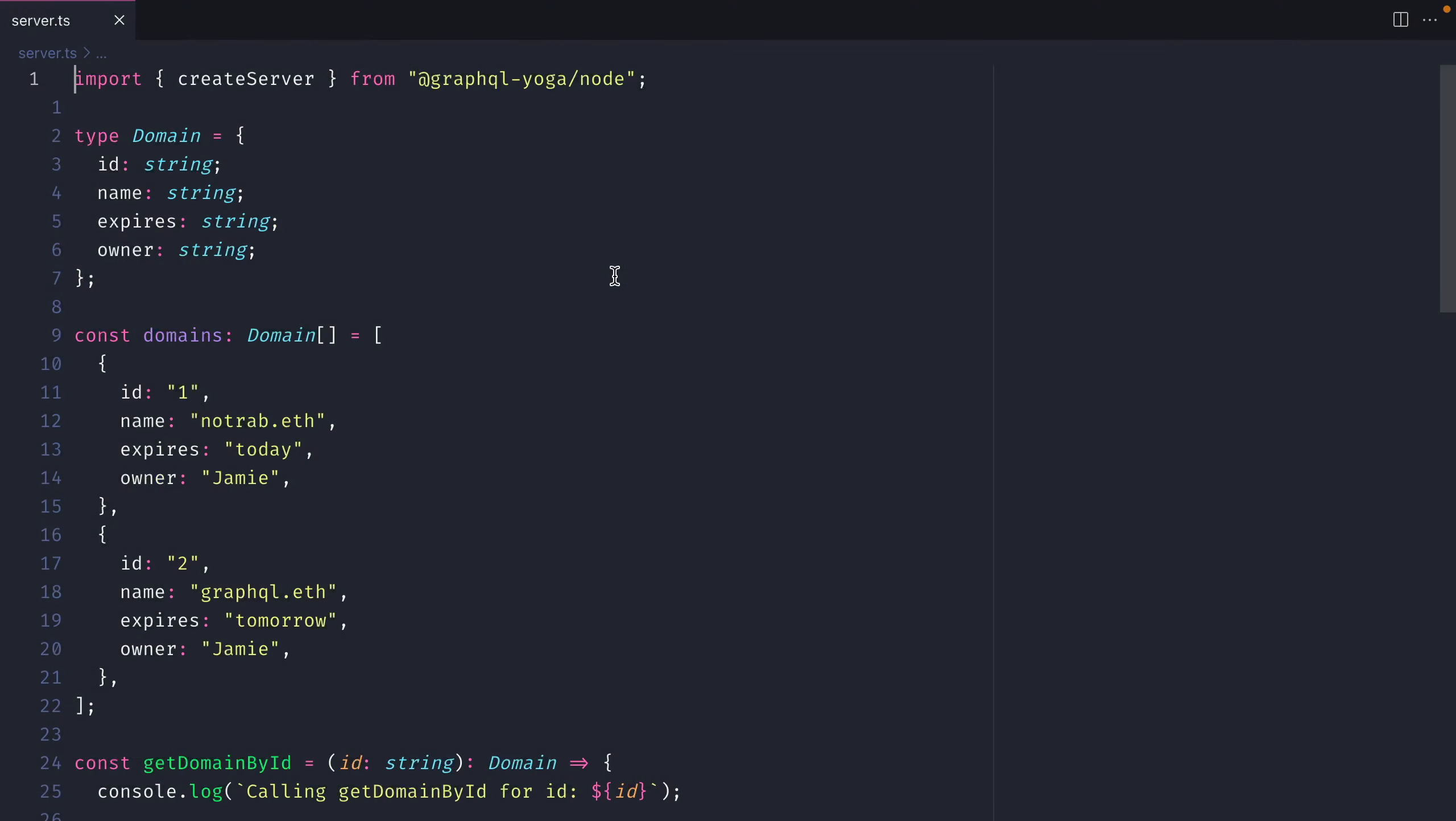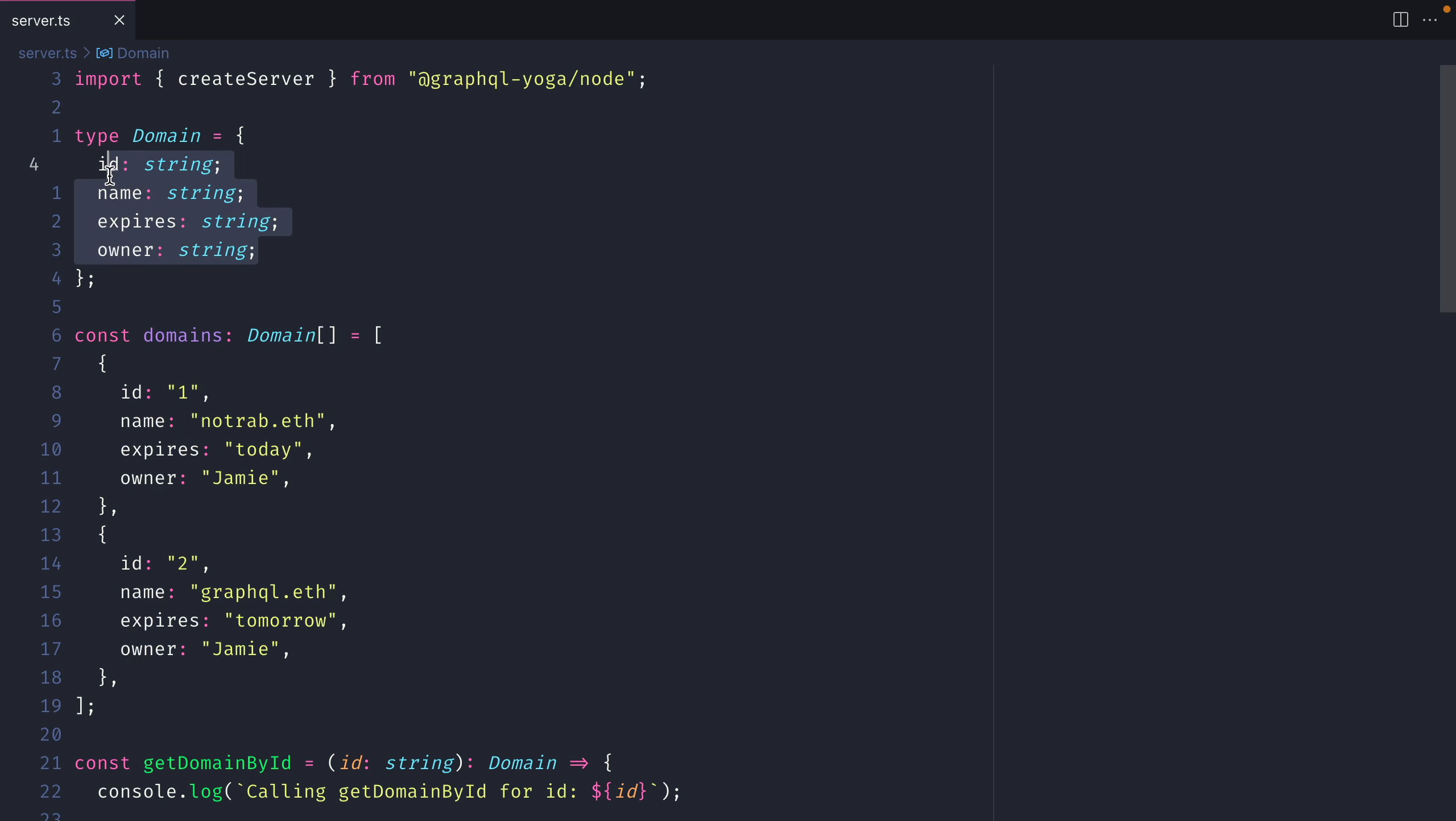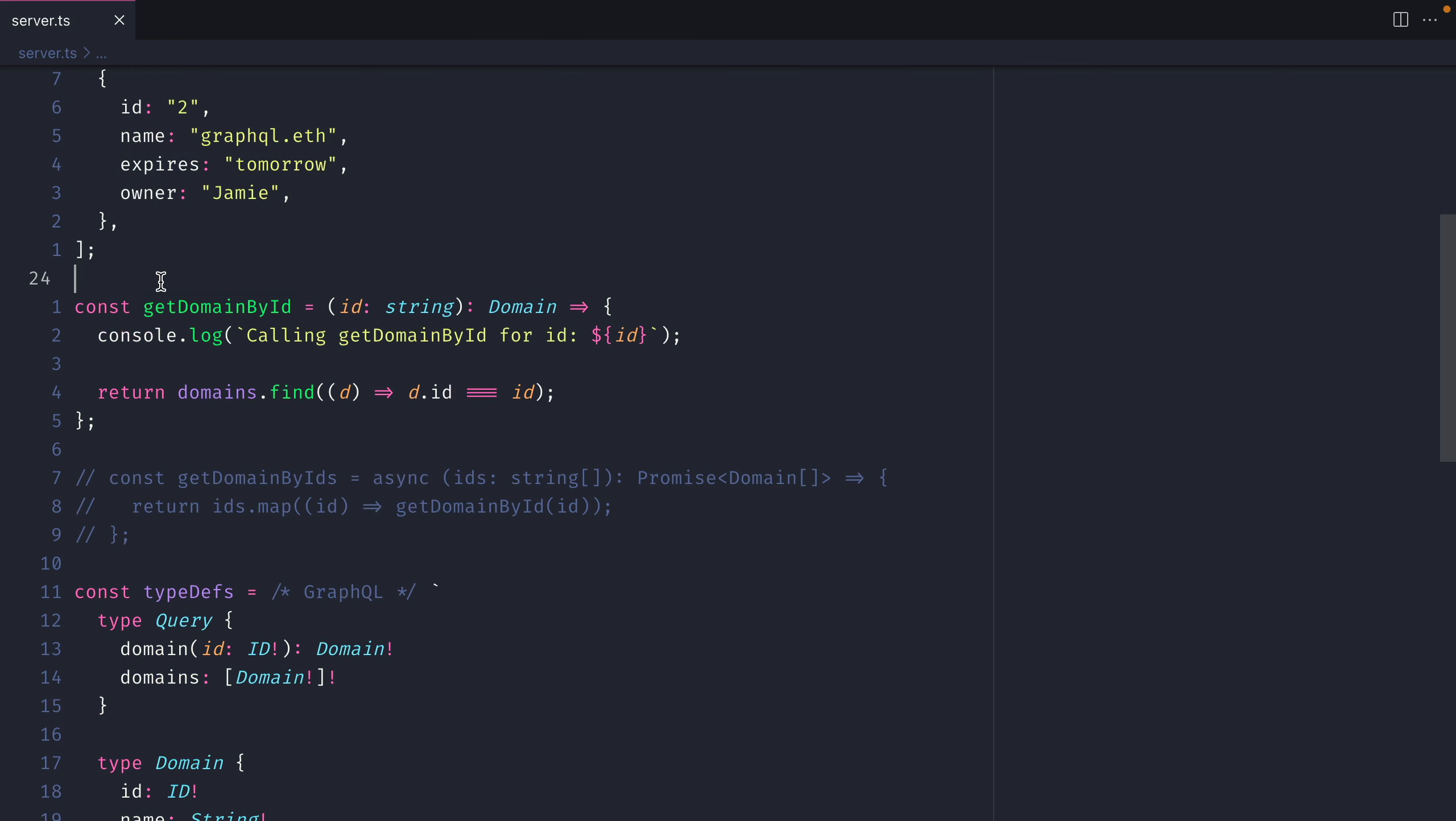Here we have a simple GraphQL yoga server. We have a type for our domain and we have an array of domains here that match all of the different fields in our type.